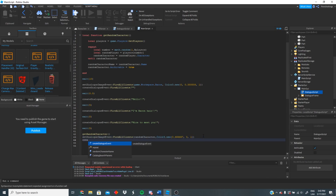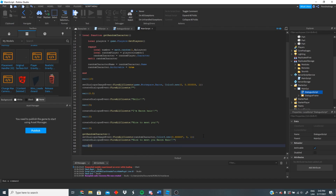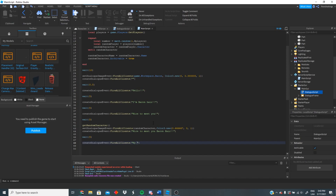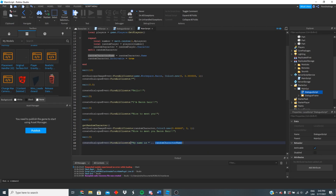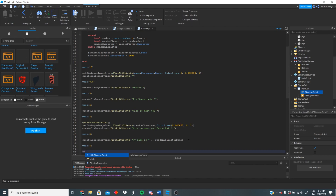So we have our set dialogue image event done. Now let's create the dialogue: createDialogueEvent:FireAllClients() with the message 'Nice to meet you, bacon hair.' Then we wait five seconds. We create another dialogue FireAllClients with 'My name is ' .. randomCharacterName, so it says the character's actual name. Then we wait five seconds and fire hideDialogueEvent:FireAllClients(). So we're having a conversation with our friend the bacon hair — let's see if it works.